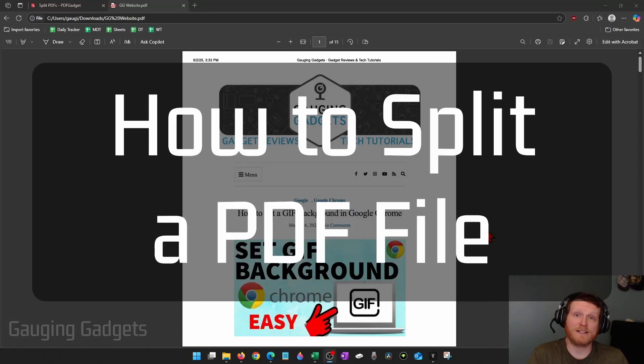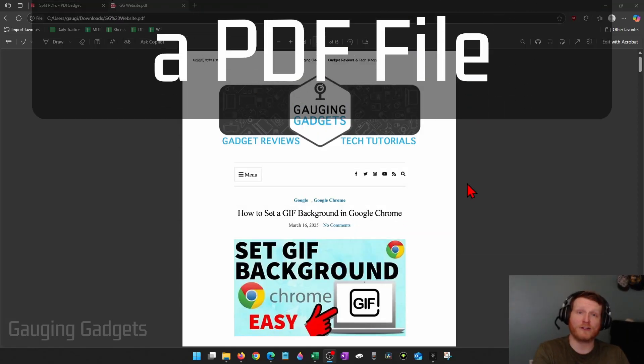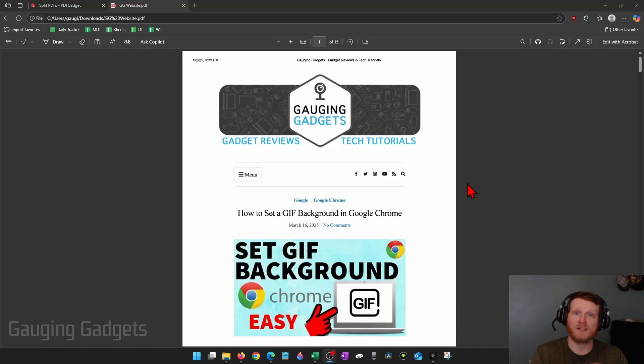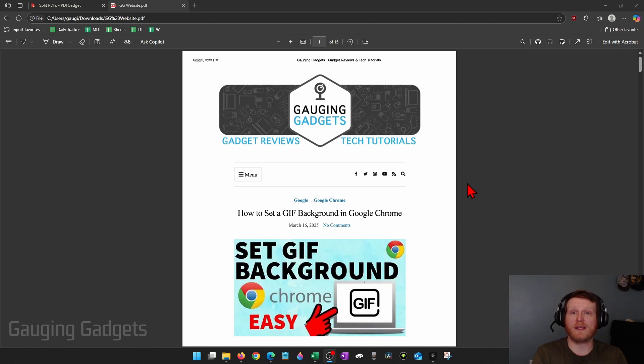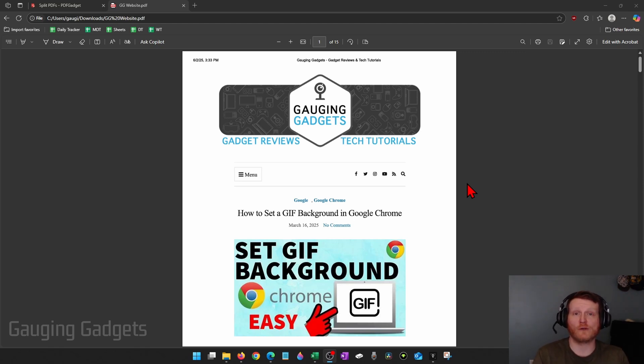How to split PDF files. In this video, I'm going to show you how to split a PDF file by either extracting certain pages out of it or breaking a PDF into several different PDF files, all for free.